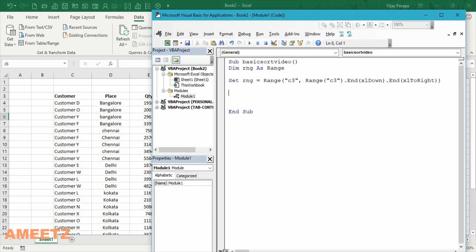Now I need to use the sort method. I'm using width statement because I need to use several dimensions. I need to make sure that the previous sort criterias are cleared and I need to make sure the checkbox is checked. My data has headers. Also the sort should be from top to bottom and so many other things. So for that width active sheet dot sort end with.